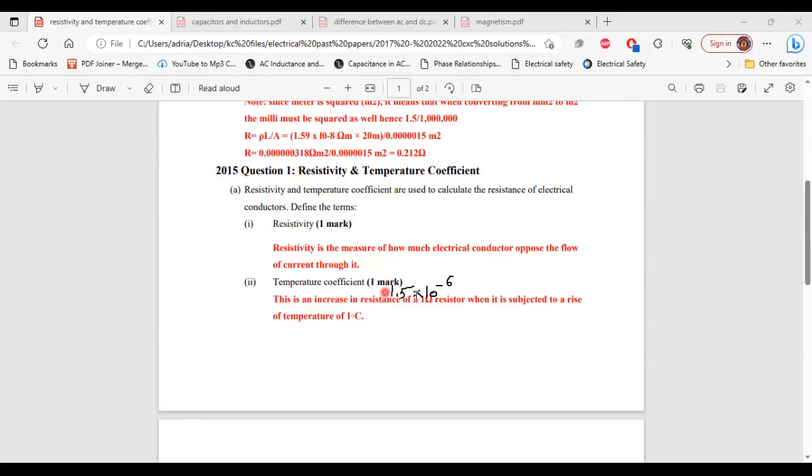Temperature coefficient. This is an increase in resistance of a 1 ohm resistor when it is subjected to a rise of temperature of 1 degree Celsius.